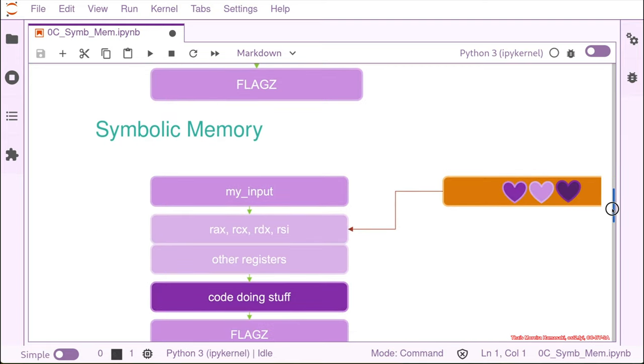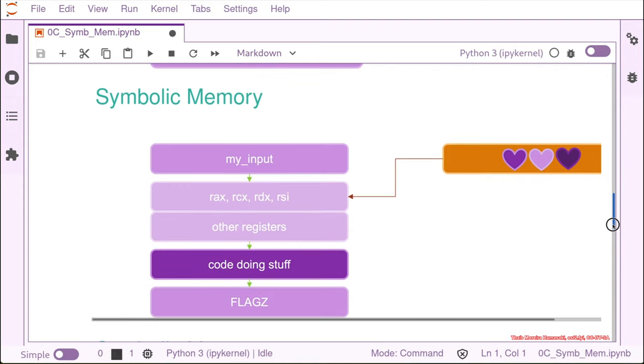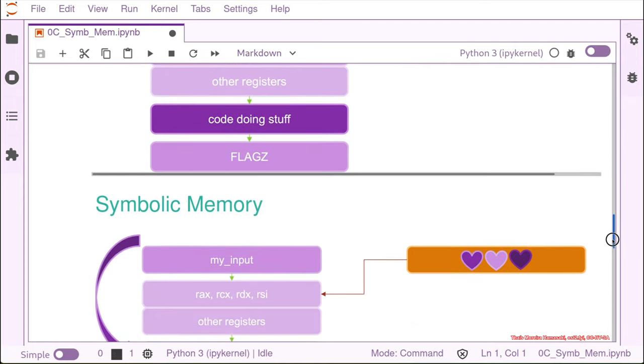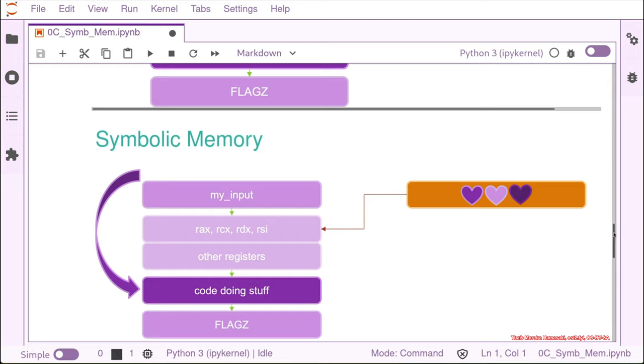So we are going to get our symbols and inject it into some kind of register. And then what the program is going to do is, it is going to not start here waiting for my input, but jumping directly to the code doing stuff, because we don't need the input anymore because we are using symbolic values.